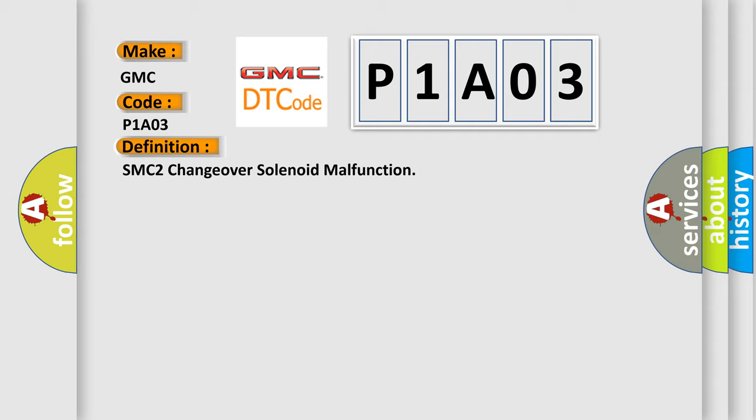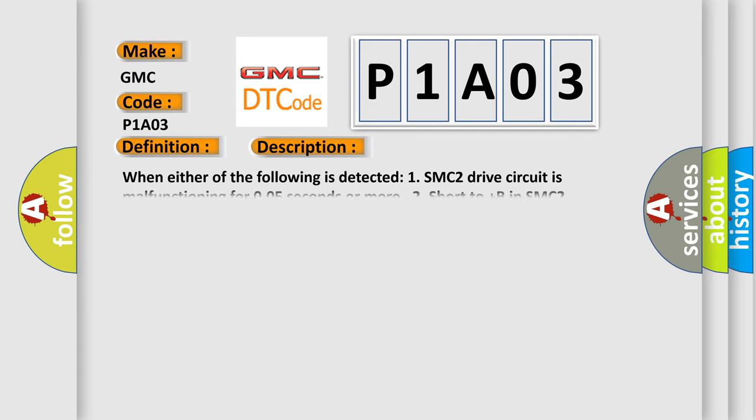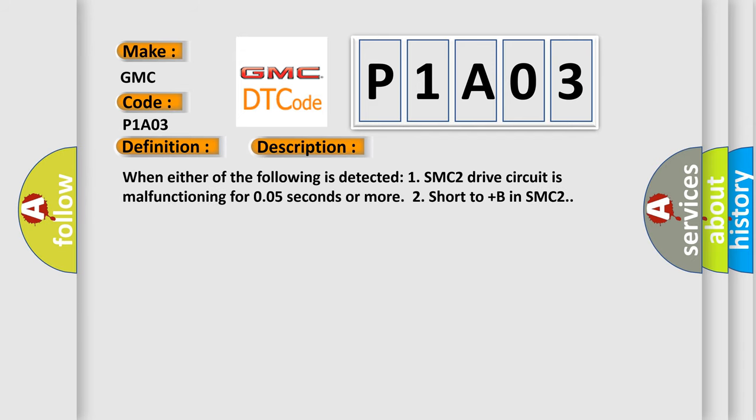And now this is a short description of this DTC code. When either of the following is detected: SMC2 drive circuit is malfunctioning for 0.05 seconds or more, or short to plus B in SMC2.